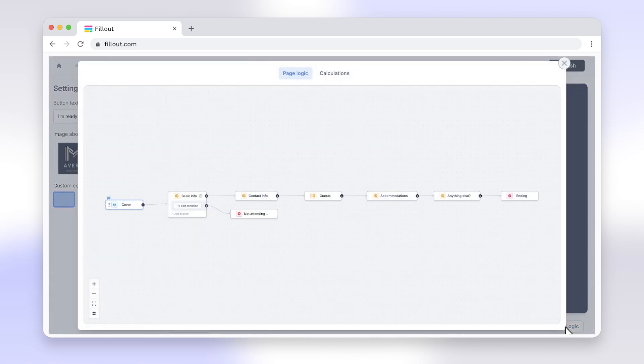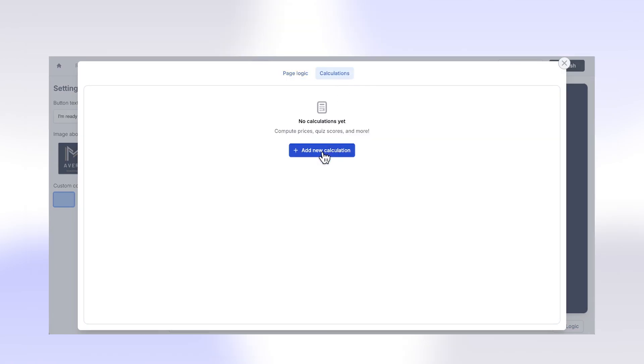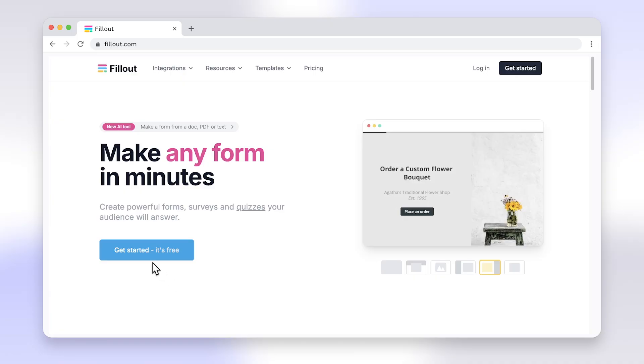Say goodbye to the limitations of Google Forms and enjoy seamless form creation with Fillout. Head to fillout.com to create your free account and get started today. Thanks for joining us.